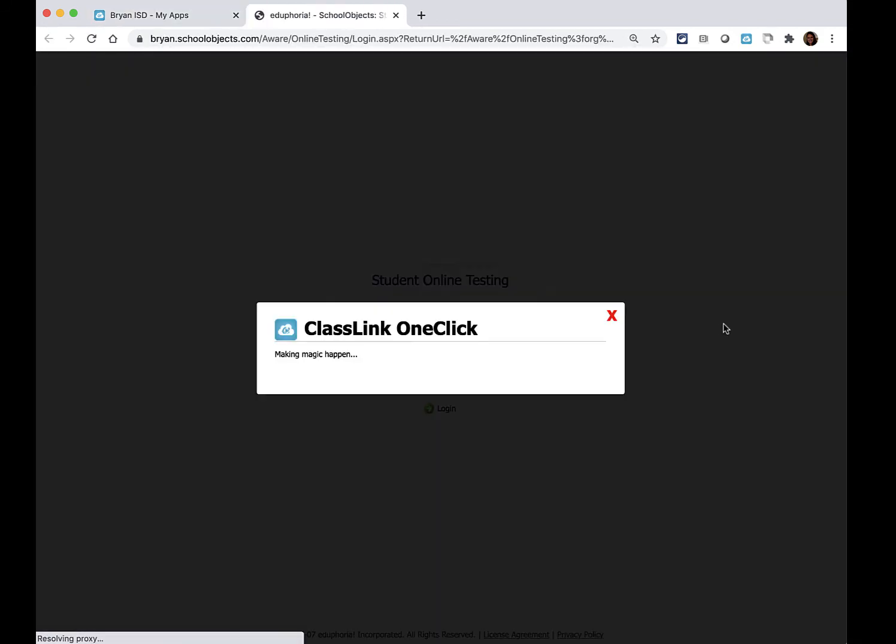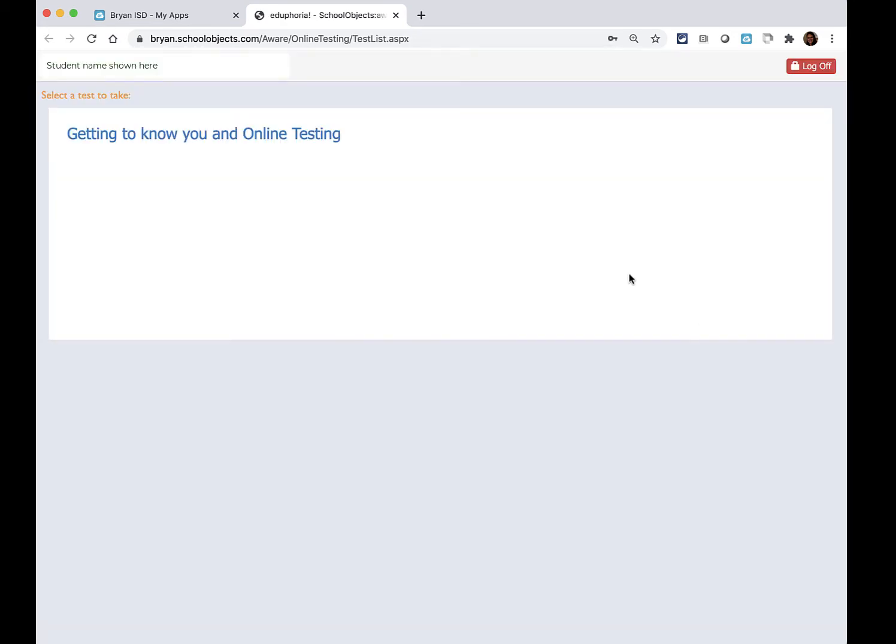So you will click on that button and you shouldn't have to log in. It's going to go ahead and log into the screen for you.